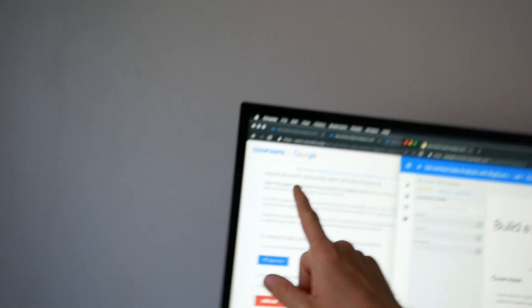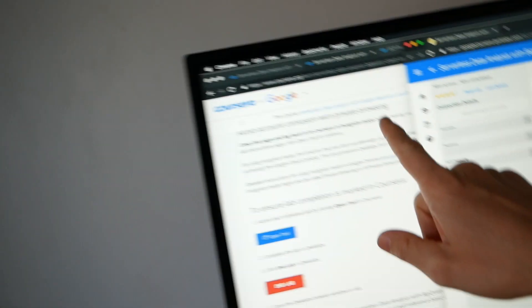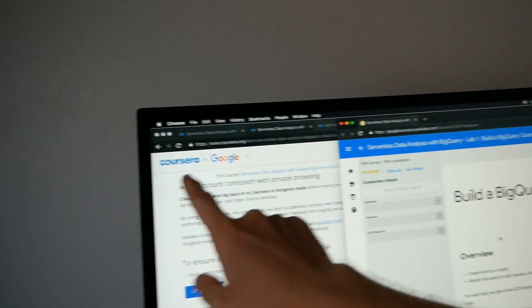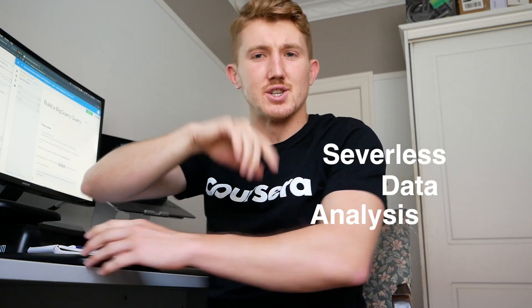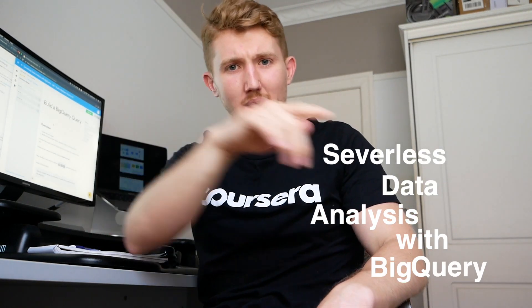I love Coursera because they partner with people like Google - you can see that Coursera for Google symbol right there. I'm going through the serverless data analysis with BigQuery course - I even said it before and I can't remember it.